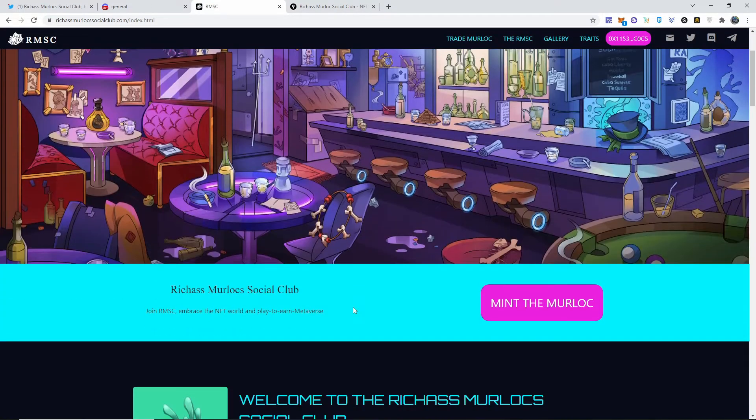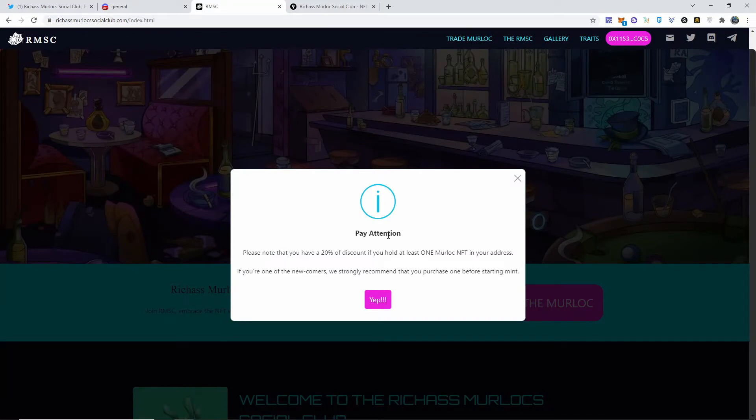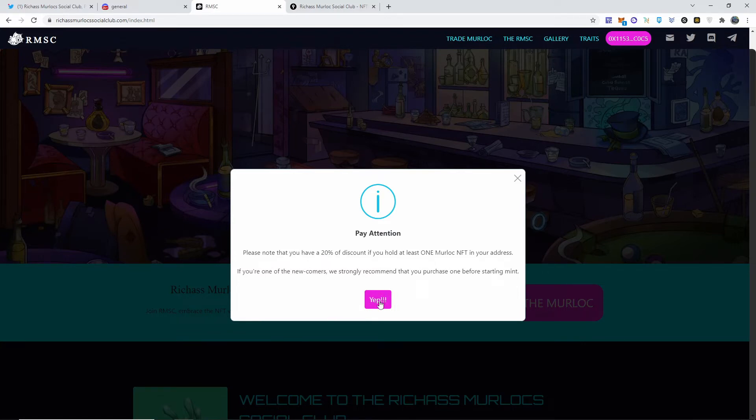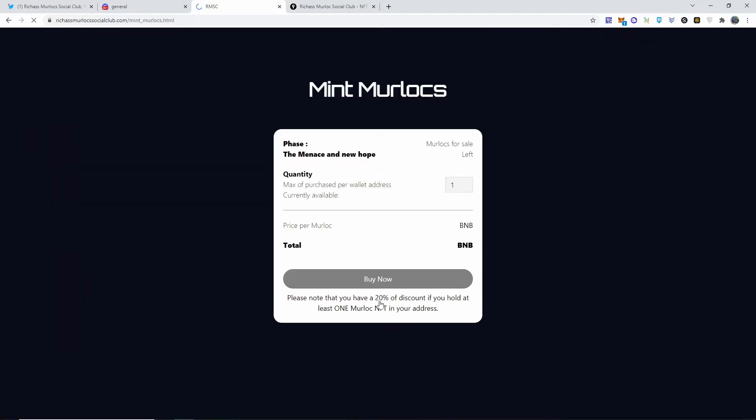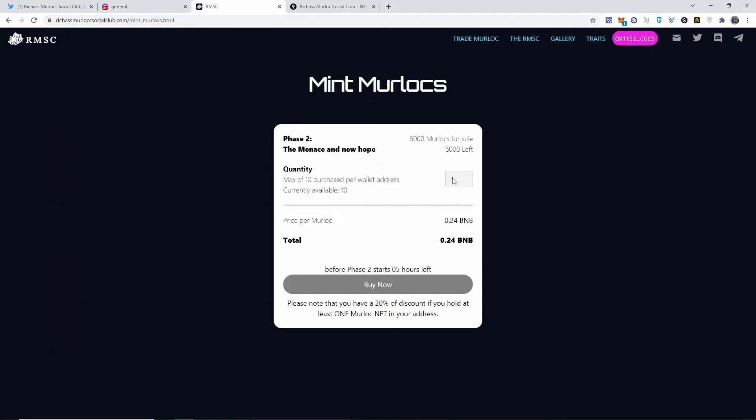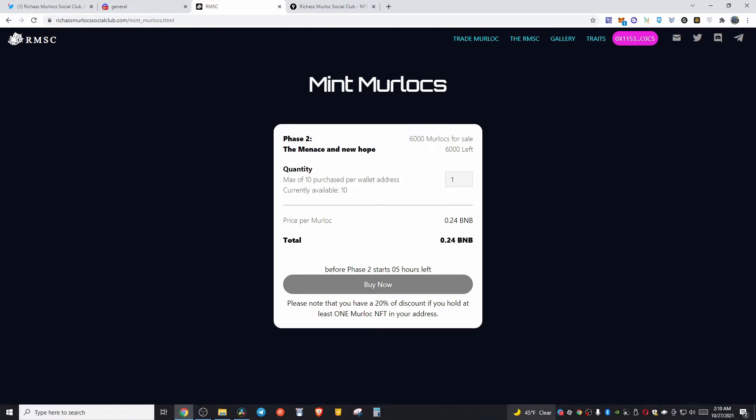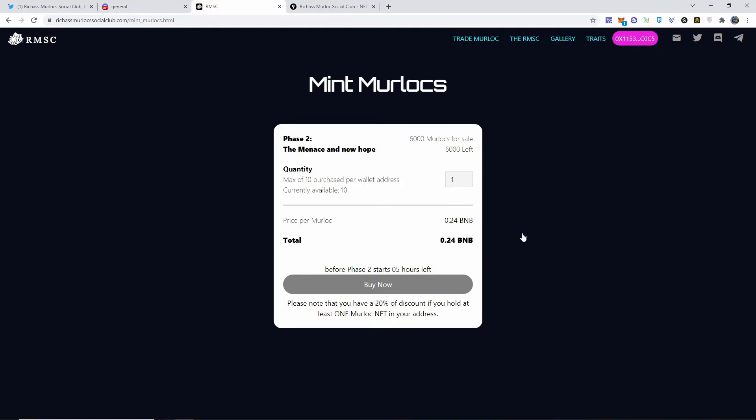You can just go straight on here and on their website and you just click Mint. But of course, pay attention. Please note that you have 20% discount because I own one in my address. If you're one of the newcomers, we strongly recommend that you purchase one beforehand. So just click yes and 6,000 of them are going to be for sale. Max is 10 purchases per wallet. So I'm just clicking one and the pricing says 0.24 and it's 0.24 because I'm getting the discount.